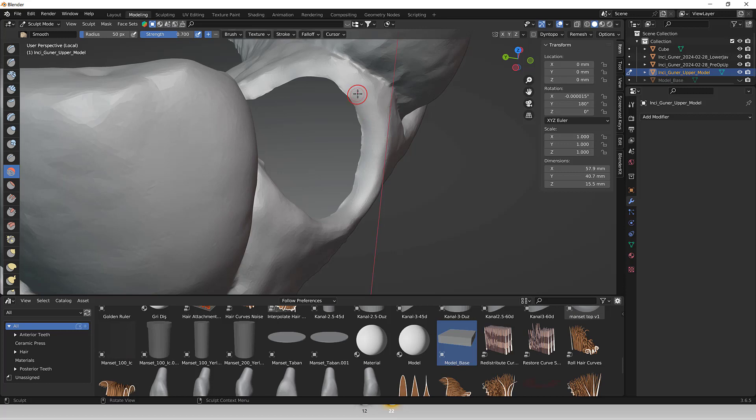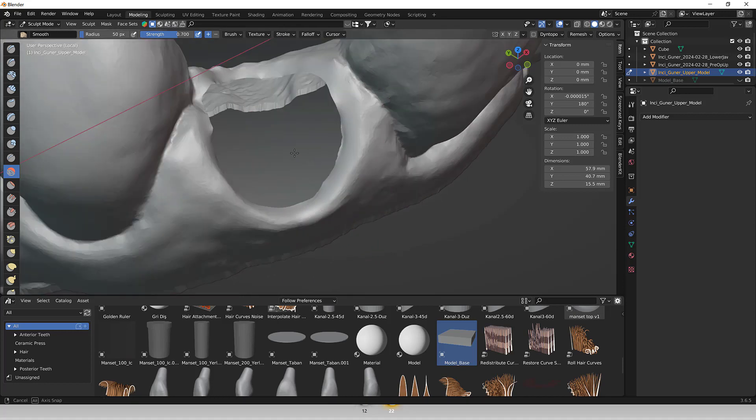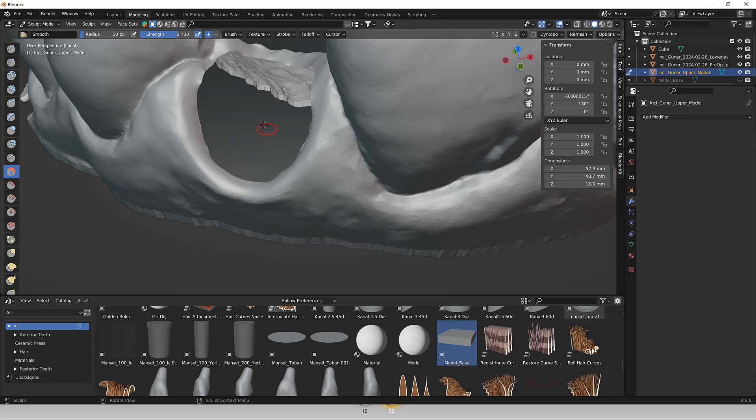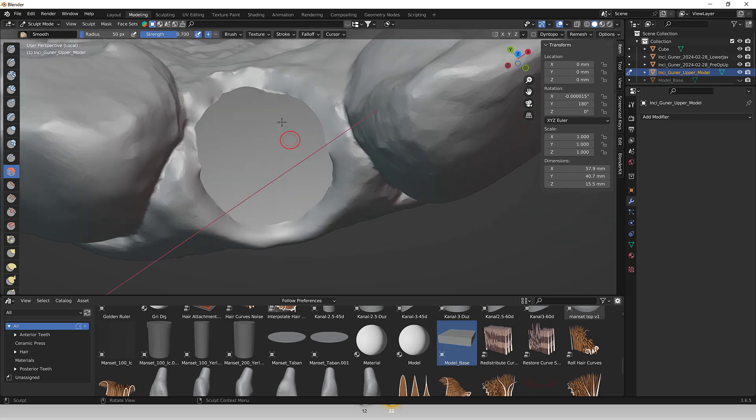Blender is a powerful and versatile 3D modeling software capable of handling various tasks, including editing, sculpting, and rendering. It provides a wide range of tools and features suitable for modifying STL files to meet specific dental requirements.